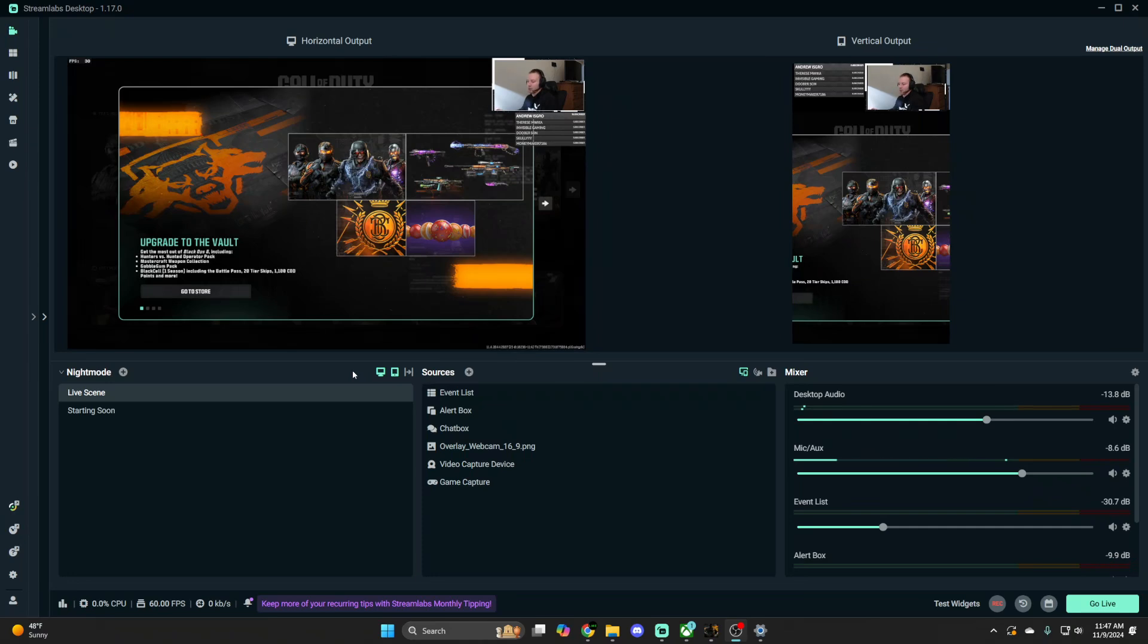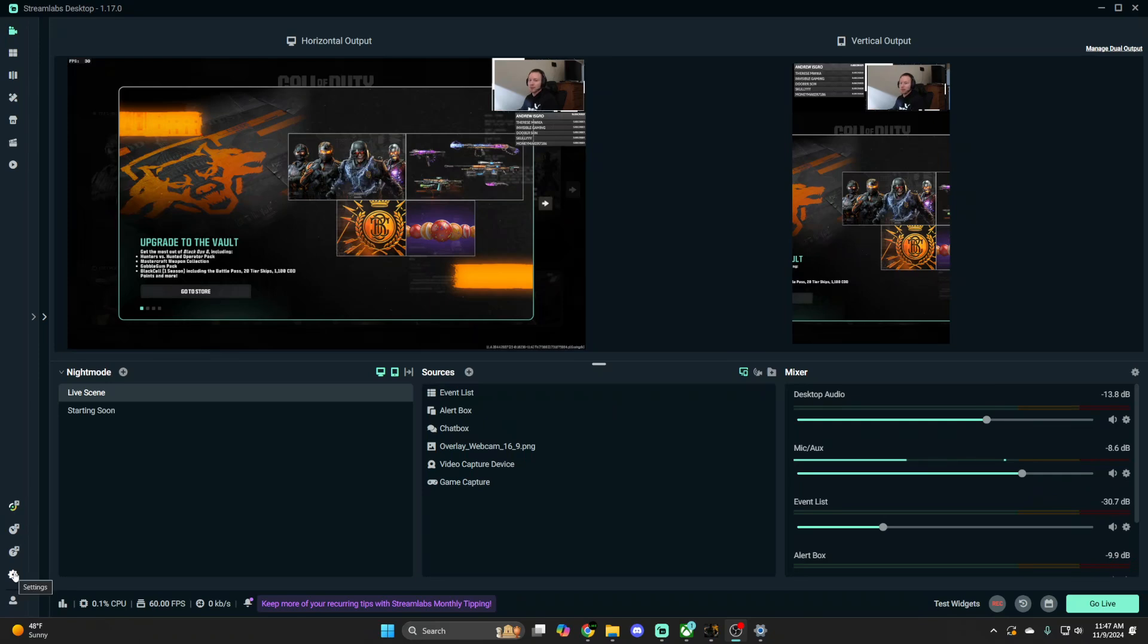like I currently have StreamLabs OBS open, I primarily use it. Great software, a lot of different customization options within this. You'll hear online that you can just mess around with the settings a little bit and ultimately it's just going to fix how your stream looks. I was having that same issue.